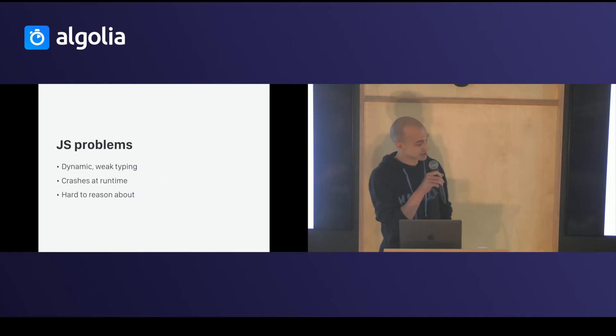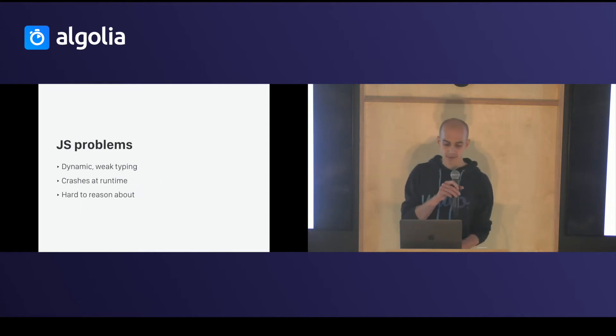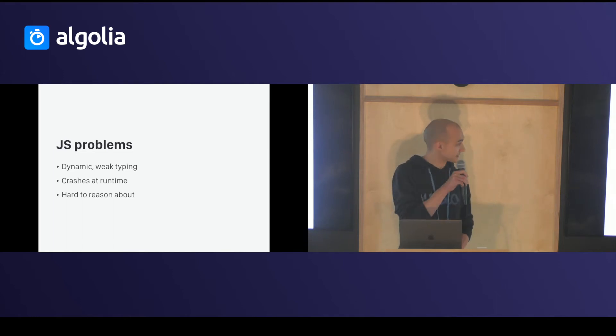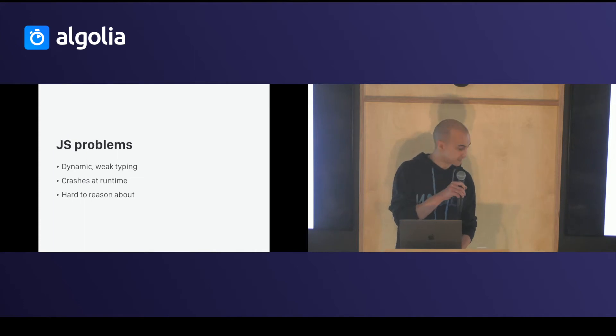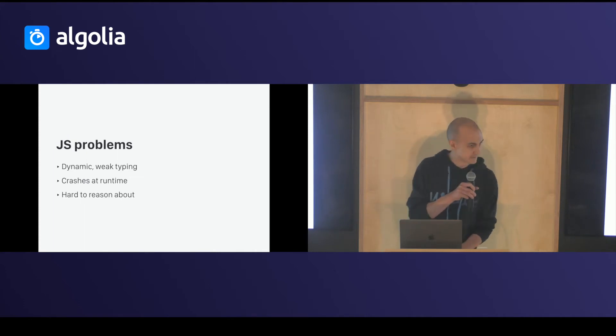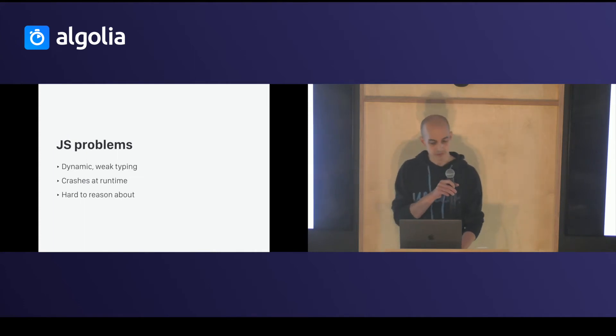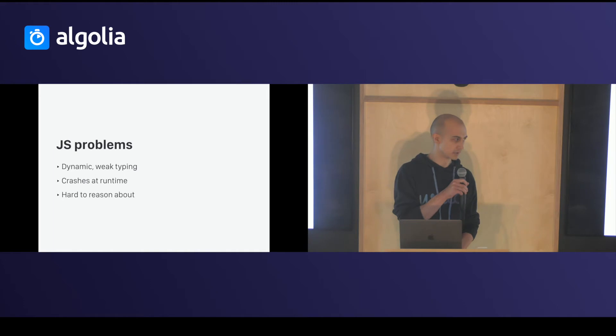So, what's the JS problem? It's a dynamic, weak typing language. It crashes at runtime, and it's very hard to reason about, especially when we work on a team.